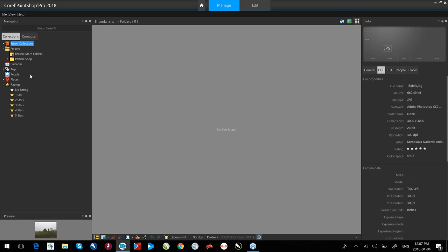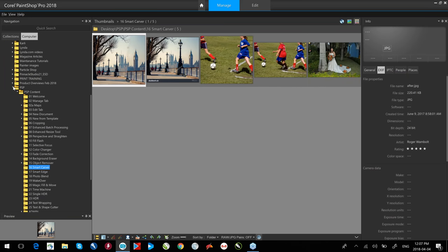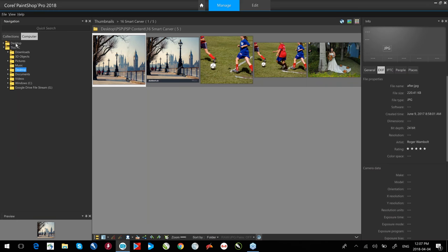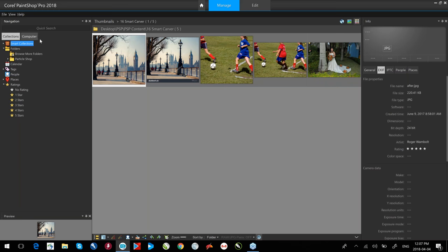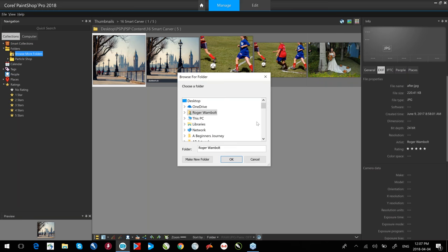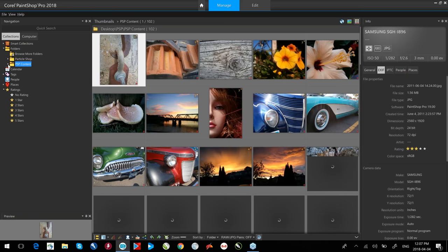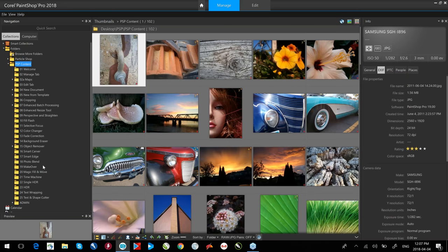Down the left-hand side we have our navigation, which allows me to browse to where my content is. There are two ways to do this: click on the Computer tab to go through various collections on your hard drive or memory stick, or use the Collections tab, which allows me to browse to my hard drive or various locations. I can create various folders and store my content in them.